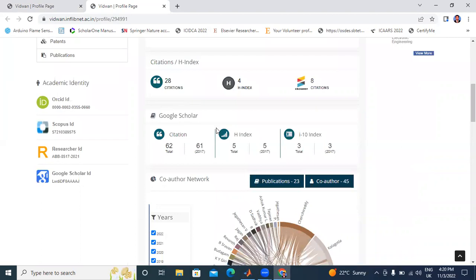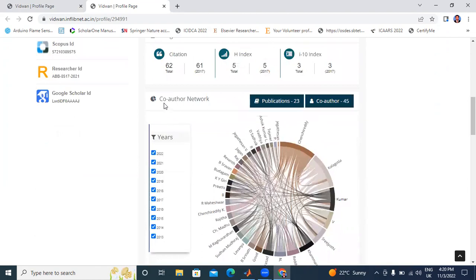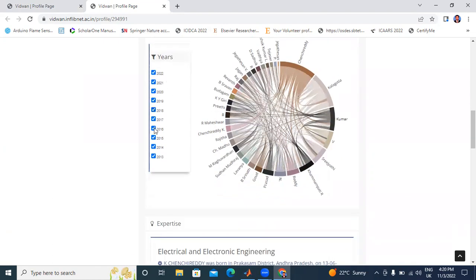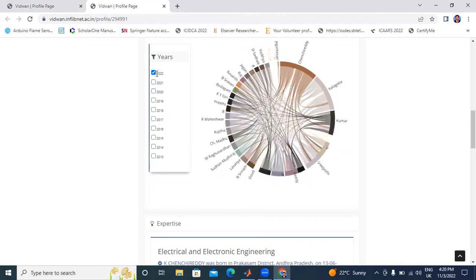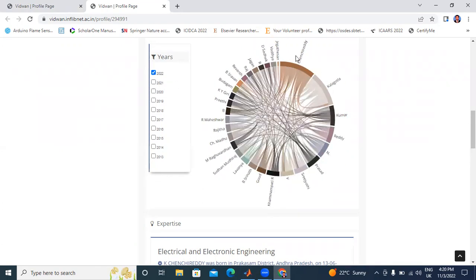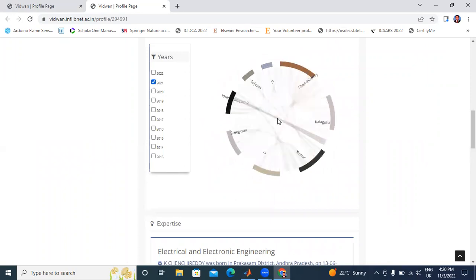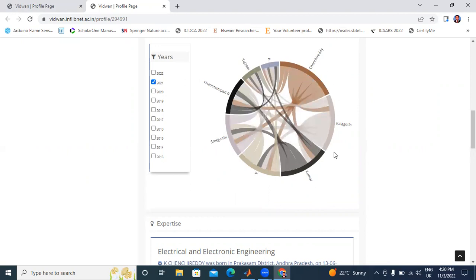Coming to Google Scholar, I have a total of 62 citations and 5 H-index citations in Google Scholar and Scopus. Next, total publications I have are 23, and co-authors total 45. This is year-based total publications. If I click only 2022, it shows myself K. Chancheretti and co-authors including Umar Asad, Yothi, Srinath. If I click 2021, these members and co-authors are shown.